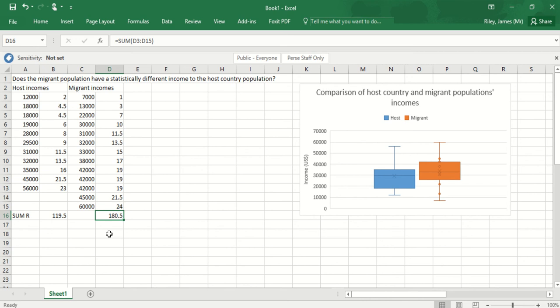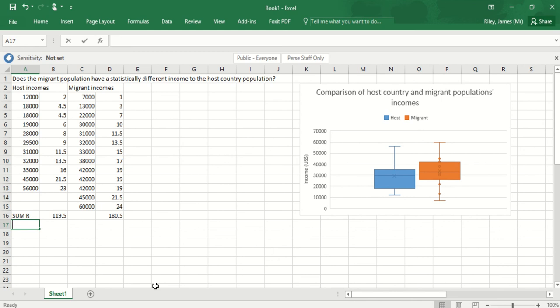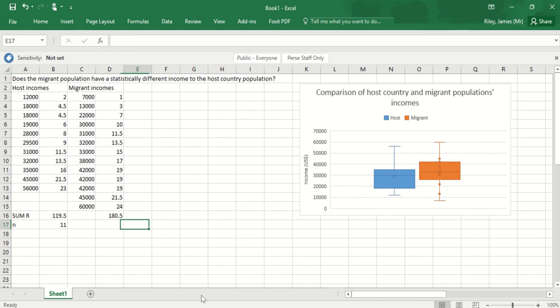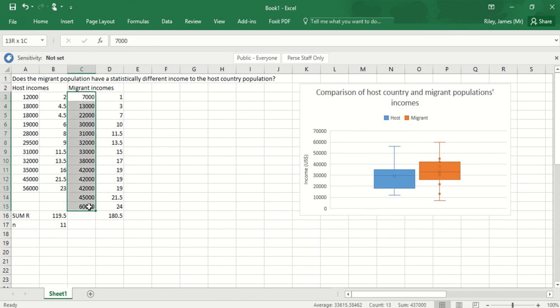So I then need to think what my equation is for calculating these, and I need to work out first the n value, the size of the population. The size of the population in the host income is 11. The size of the population in the migrant incomes is 13.